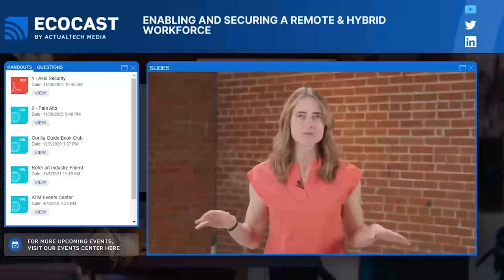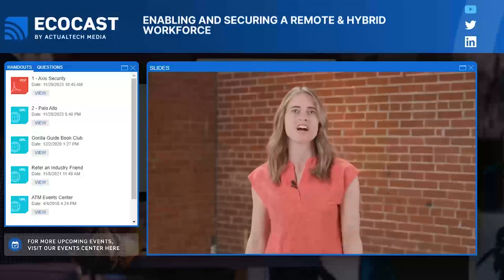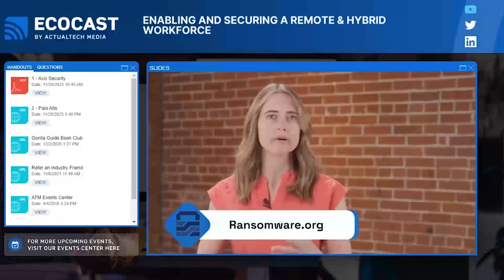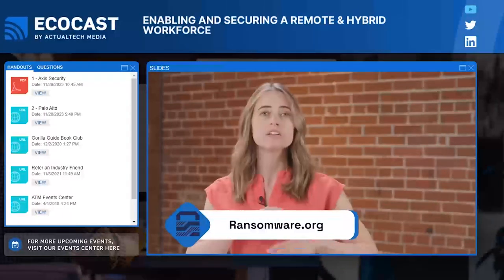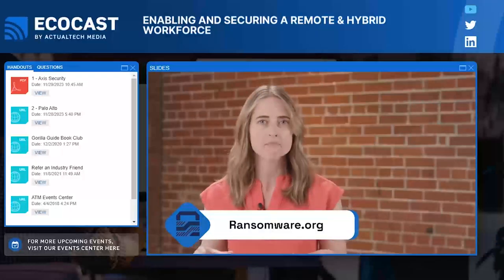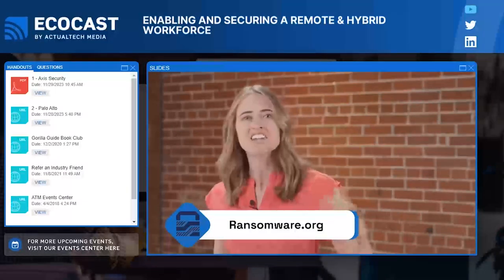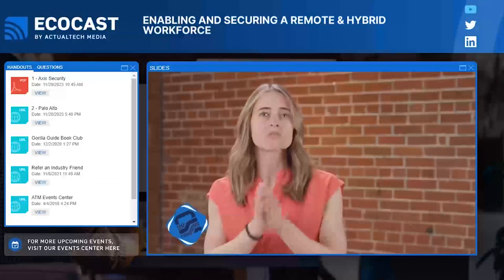I want to take a quick minute to remind you all about one of my favorite resources: ransomware.org. You can find out everything you need to know about ransomware — how to prepare, prevent, and recover. This site is jam-packed with information, helpful tips, checklists, strategic approaches, case studies — everything you need in one place. So wherever you are in your ransomware preparedness journey, there is something for you at ransomware.org.